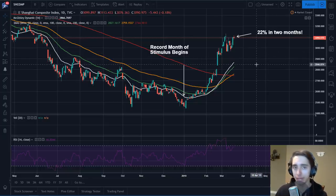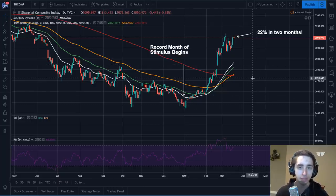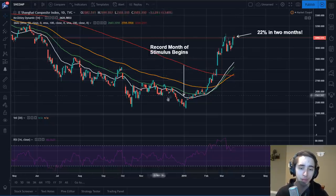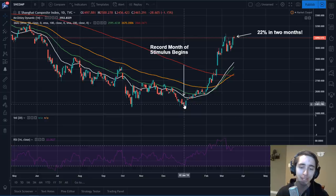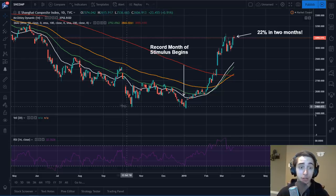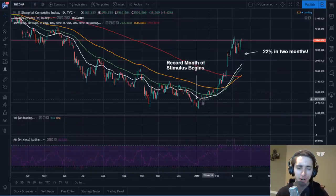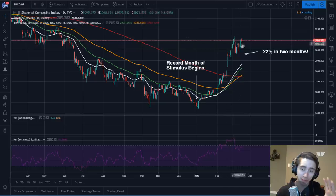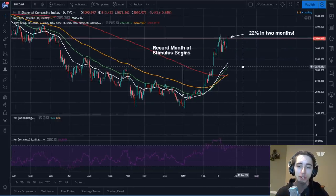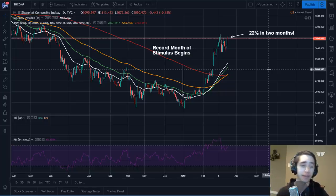This is Q1 of 2019 — pretty much the bulk of the past three months of price action for the Shanghai Composite, one of the largest indexes in Asia. I've marked on the chart the first trading day of January, where we were looking to potentially break down to new lows and continue lower after a very long extended downturn. Yet over the past two months we saw a 22 to 23 percent leap in the Shanghai Composite in just two months — absolutely stunning.